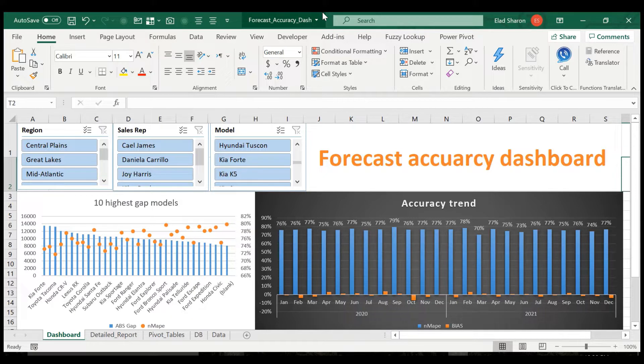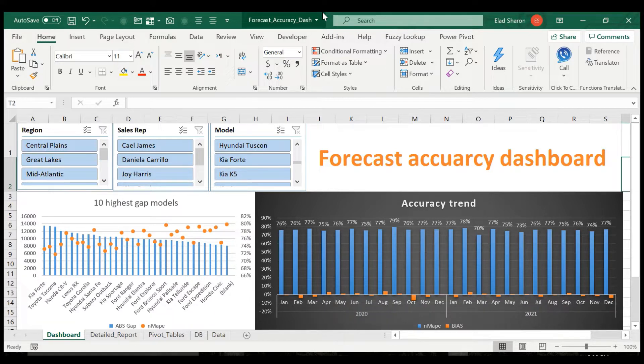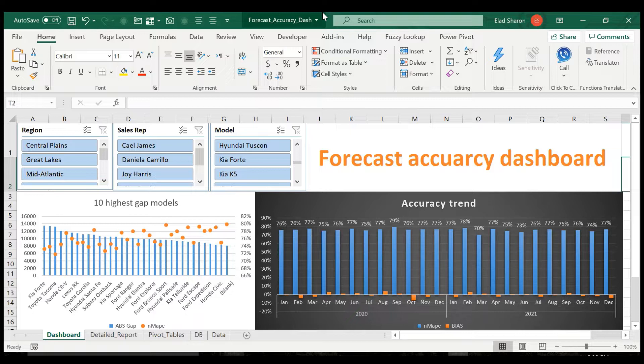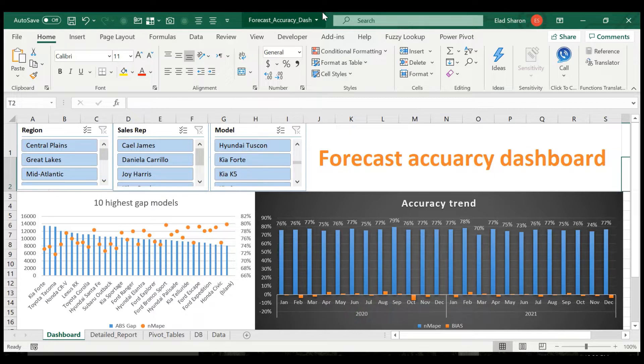VBA and pivot tables and all that good stuff. Today I wanted to share with you a very nice and simple model to analyze your forecast accuracy. I've done this many times in my experience as a supply chain professional and wanted to share with you.